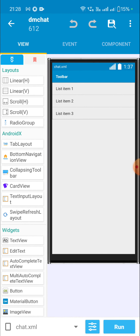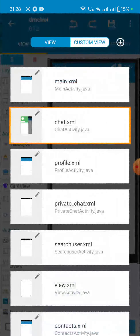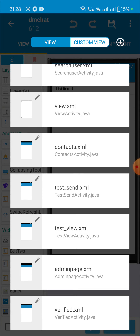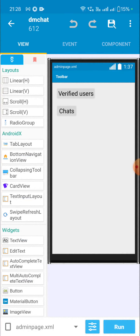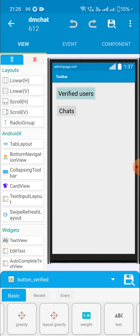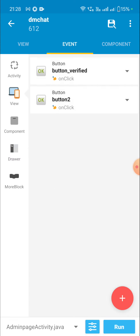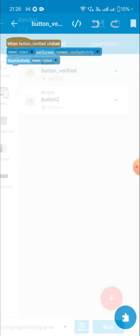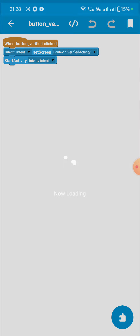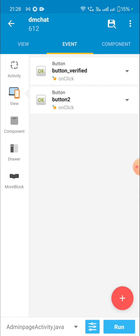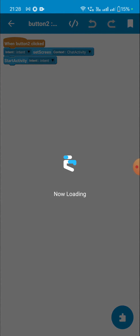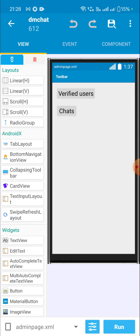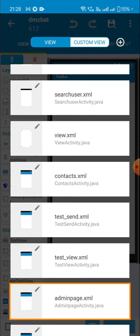This is the chat activity. Now I will go to the admin page, which contains two buttons. When I click on Verified Users it takes me directly to the verified activity, and when I click the chat button it takes me to the chat activity. We will first go to the Verified Users activity.